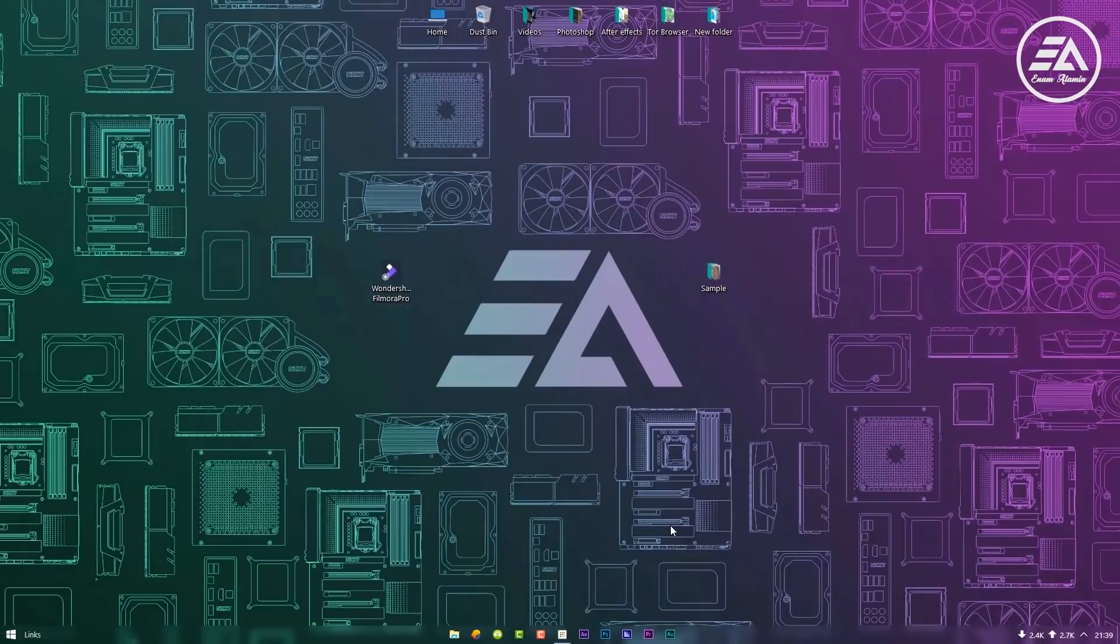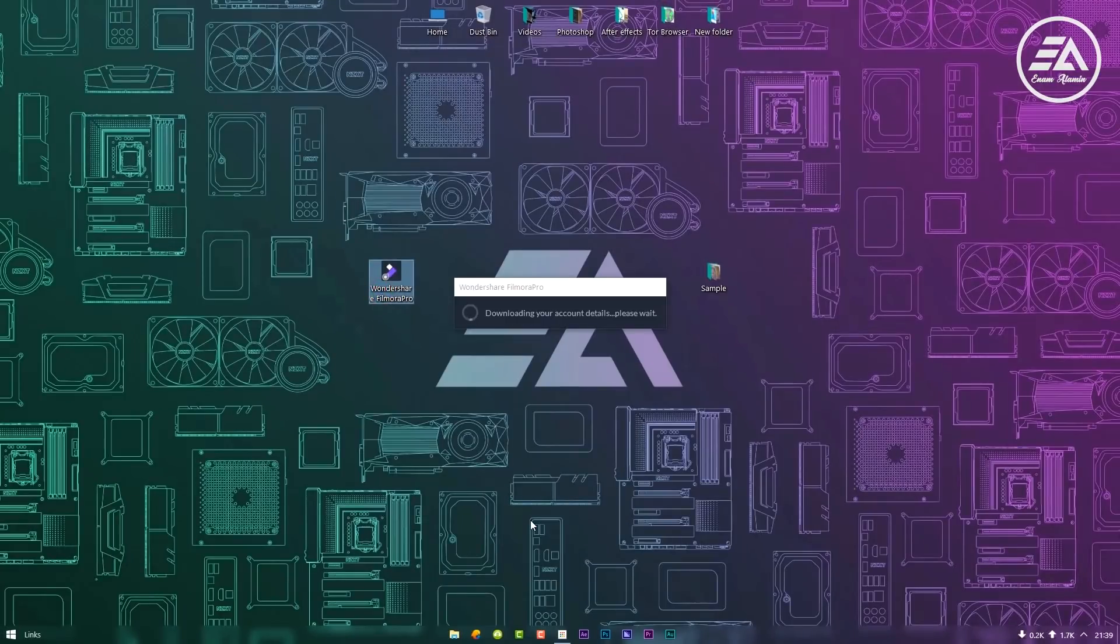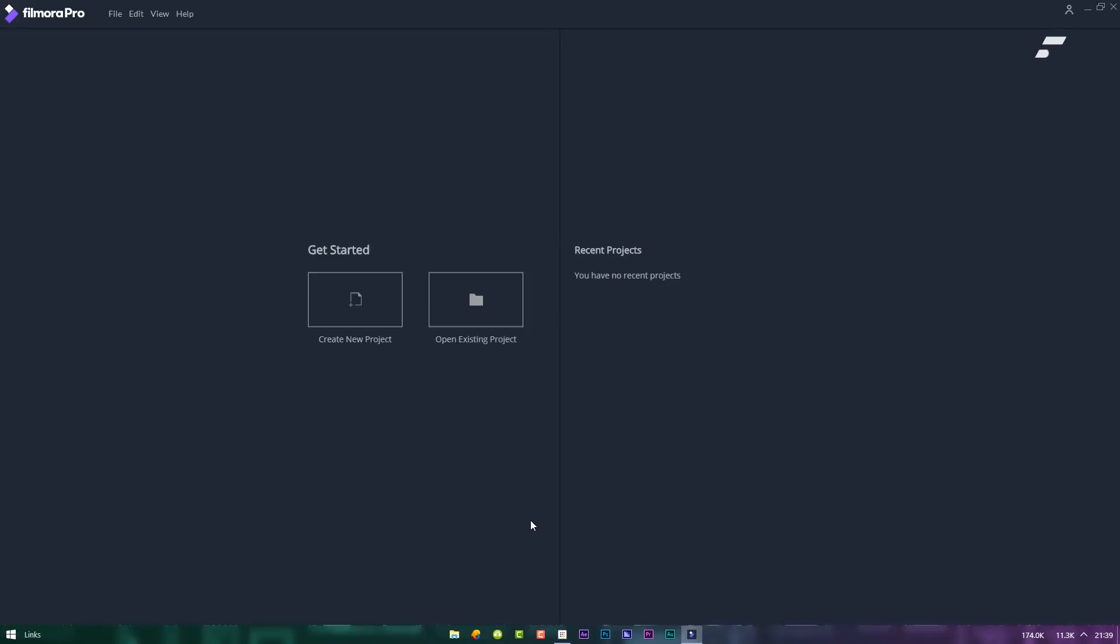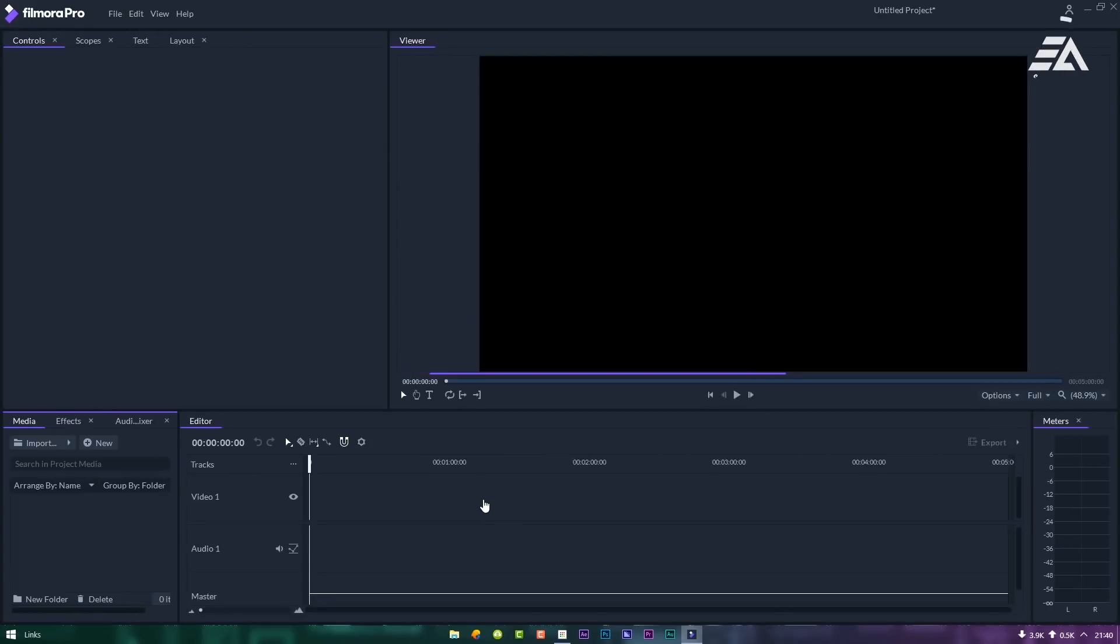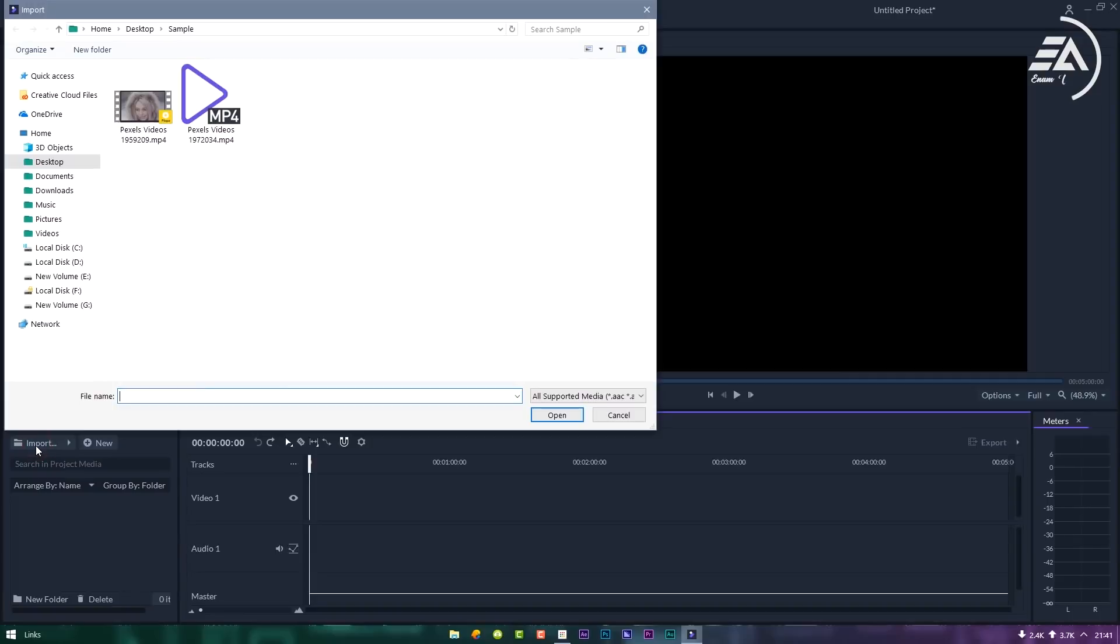You can download Filmora Pro from the description link. Open Filmora Pro, then create a new project. Now import your video footage.